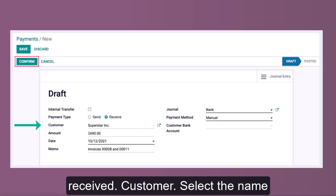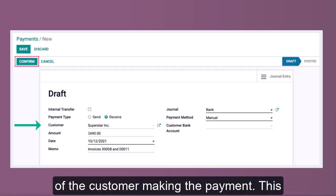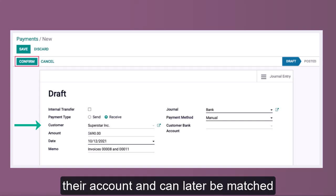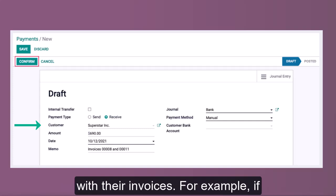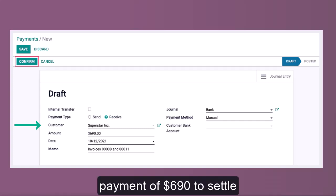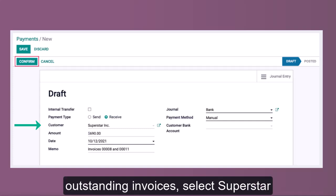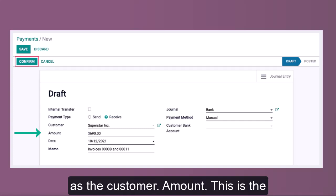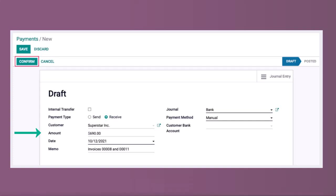Next, select the Customer — the name of the customer making the payment. This ensures the payment is linked to their account and can later be matched with their invoices. For example, since Superstar has sent a bulk payment of $690 to settle outstanding invoices, select Superstar as the customer.